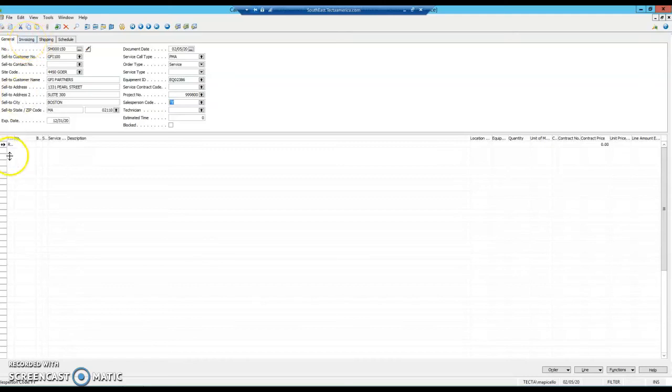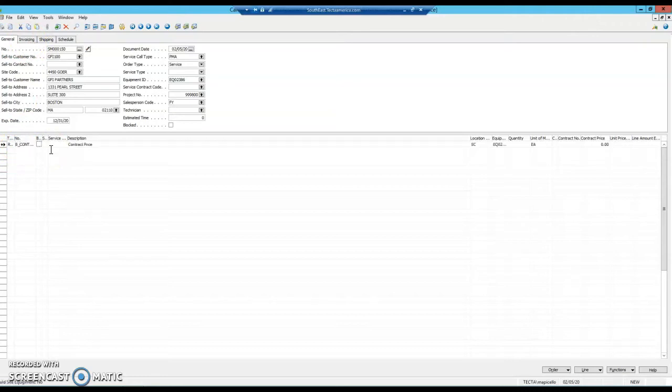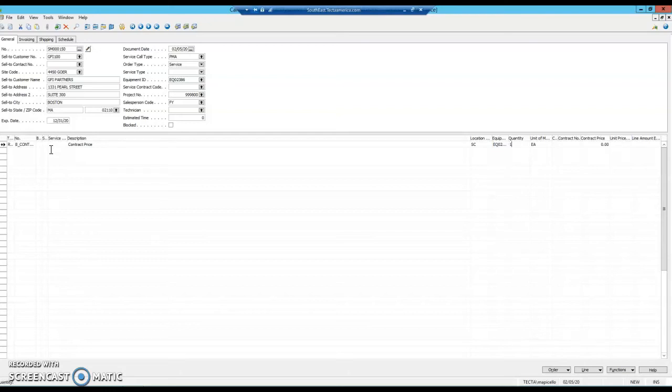There are some other things you can use, but we don't use them. Next, set it up as a contract amount. Tab over to quantity and put in one. It doesn't matter how many times you're going to be running this PMA.